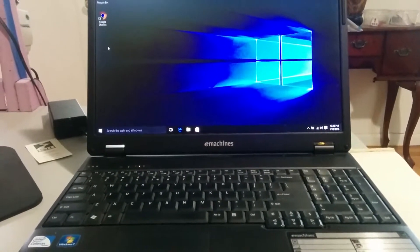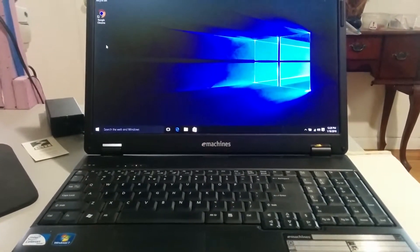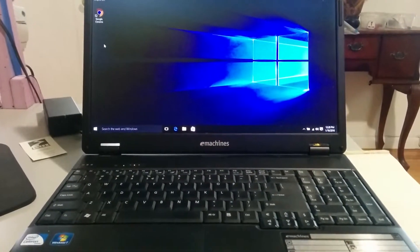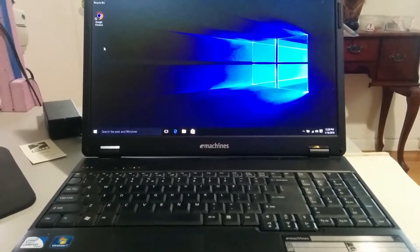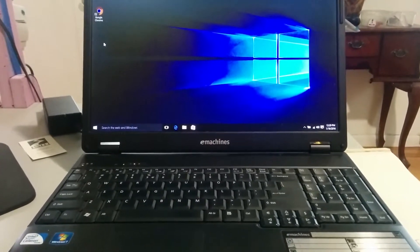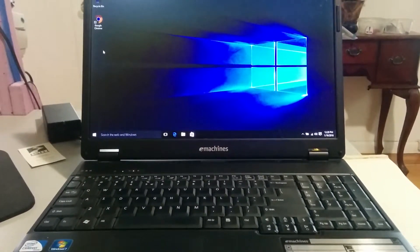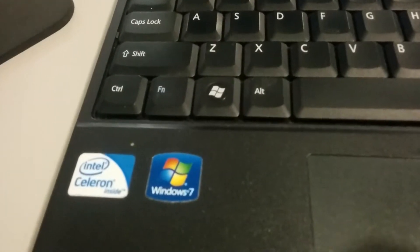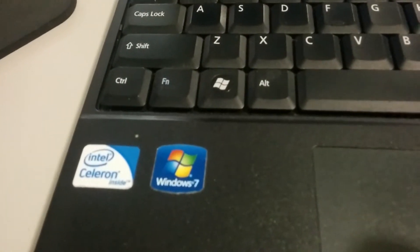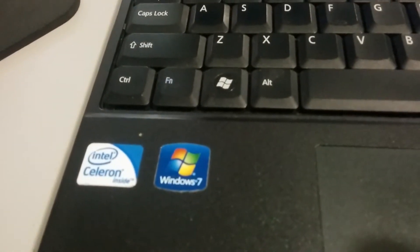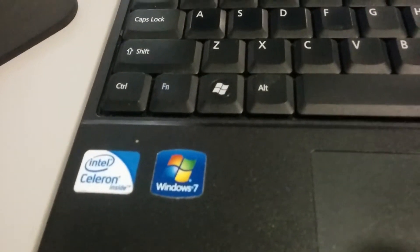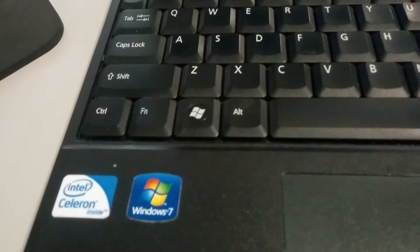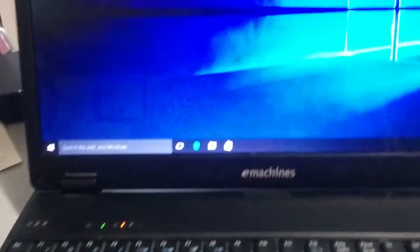Okay, this auction is for an e-machine E528 laptop. It originally came with Windows 7, but I have wiped it clean and upgraded to Windows 10.